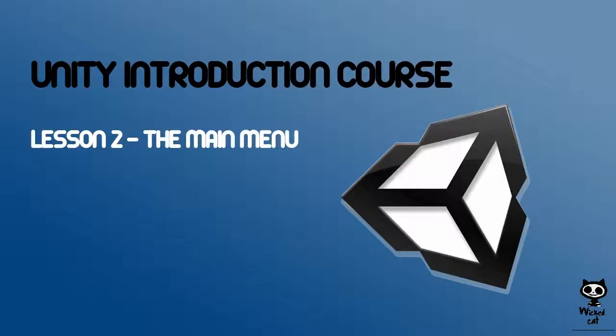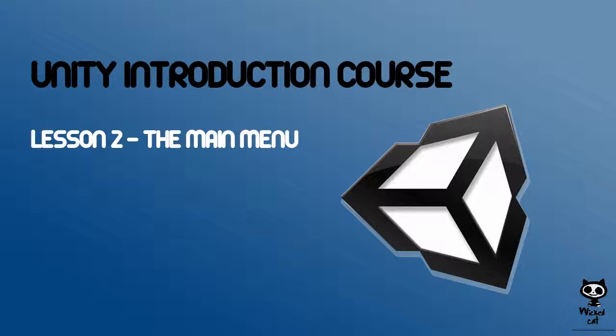This concludes lesson 2 of our Unity introduction course. Please don't forget to subscribe to our channel and leave a like on the video. If you have any doubts or feedback, use the comment section below.